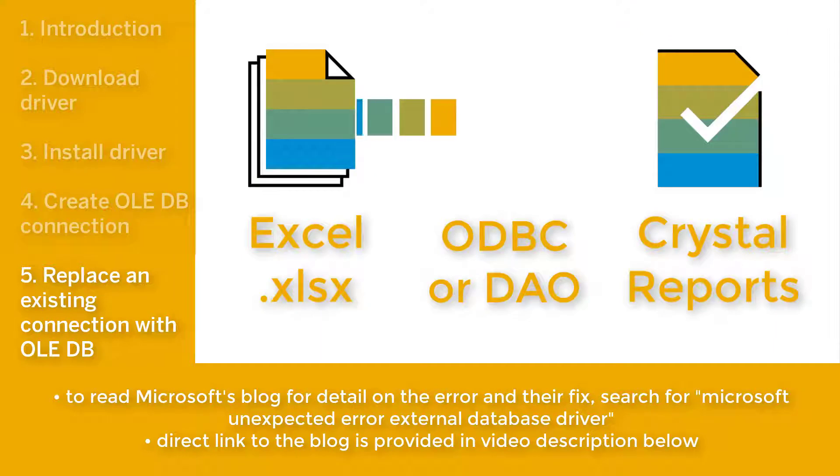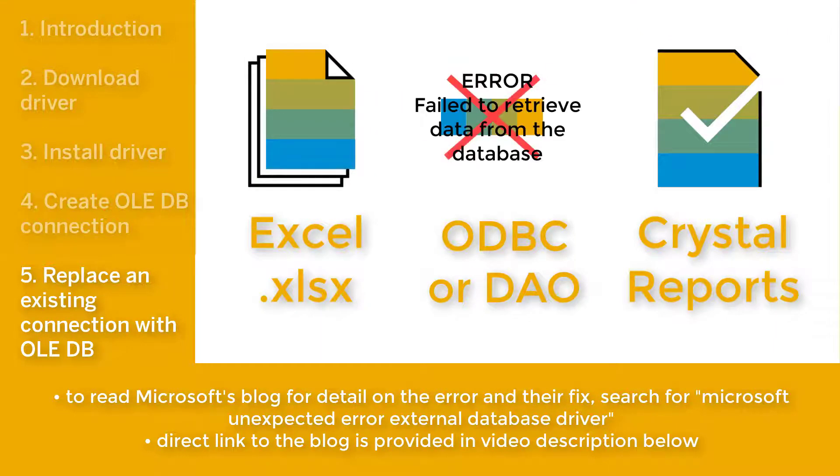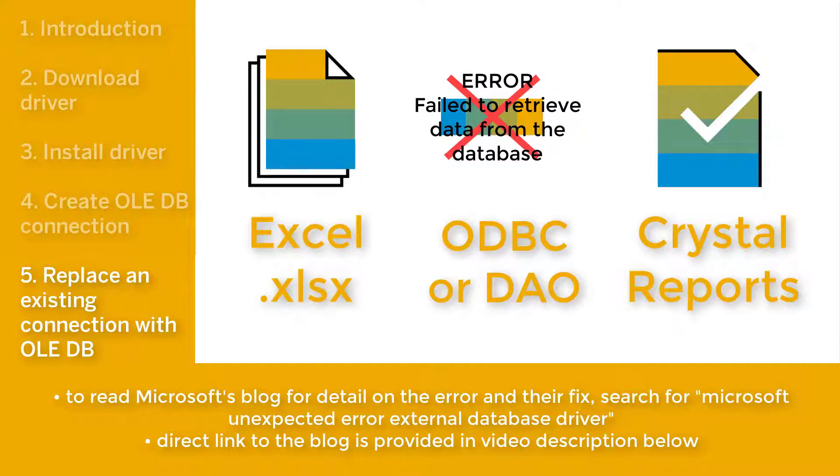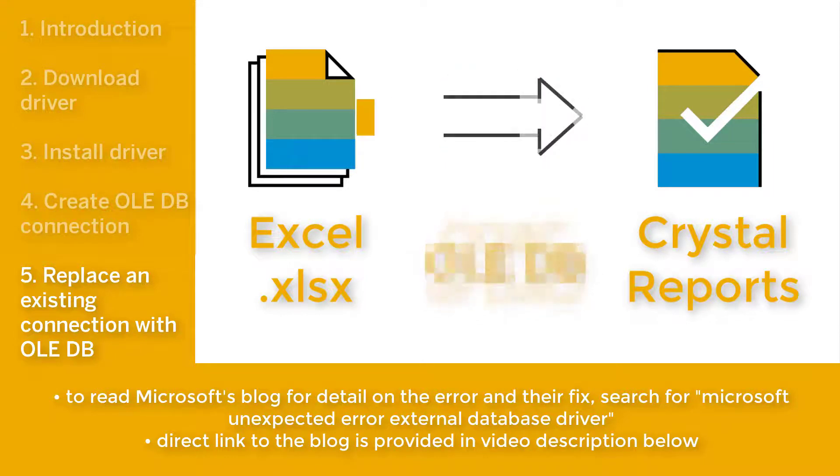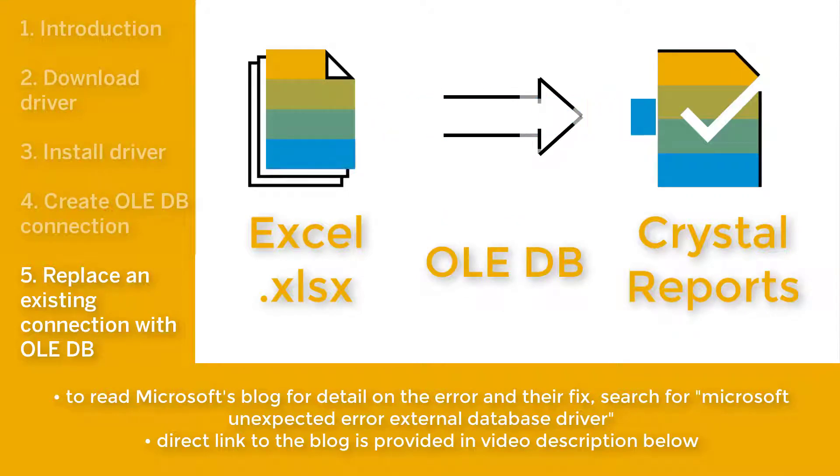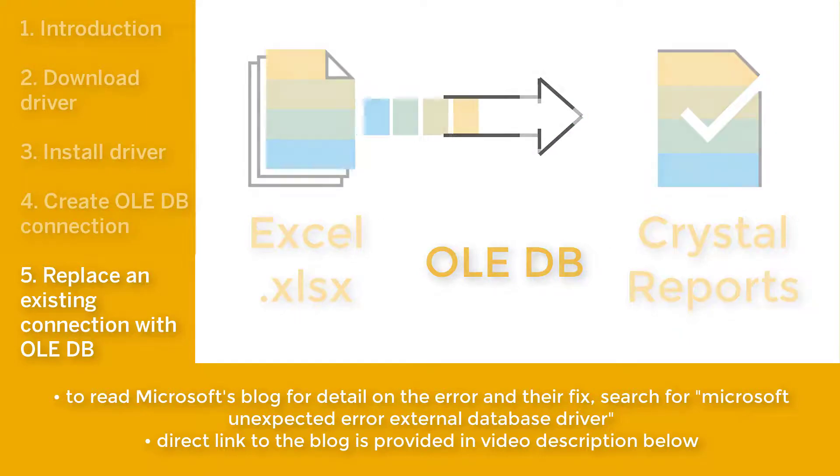After a recent update from Microsoft, perhaps you have an existing report which used an ODBC or DAO driver, but fails to refresh from Excel. Use OLEDB to re-establish a data connection with the Excel document. A fix from Microsoft has since been issued, which is linked in this video's description section.